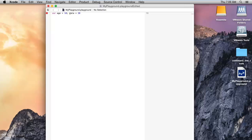Here you can see that we get an error because I have already commented on this. So you have to make sure that you use a comma to declare multiple variables on the same line.